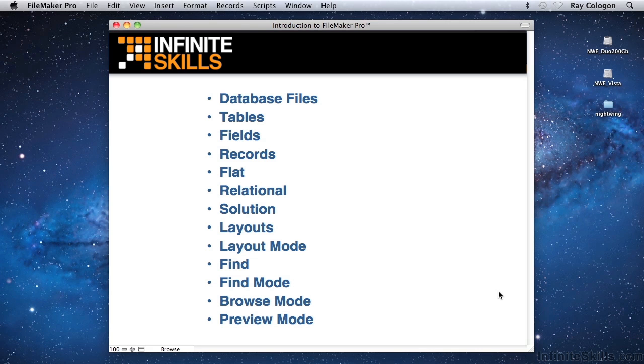On Windows, Control-B takes you to browse mode, Control-F invokes find mode, Control-L enters layout mode, and Control-U displays preview mode.